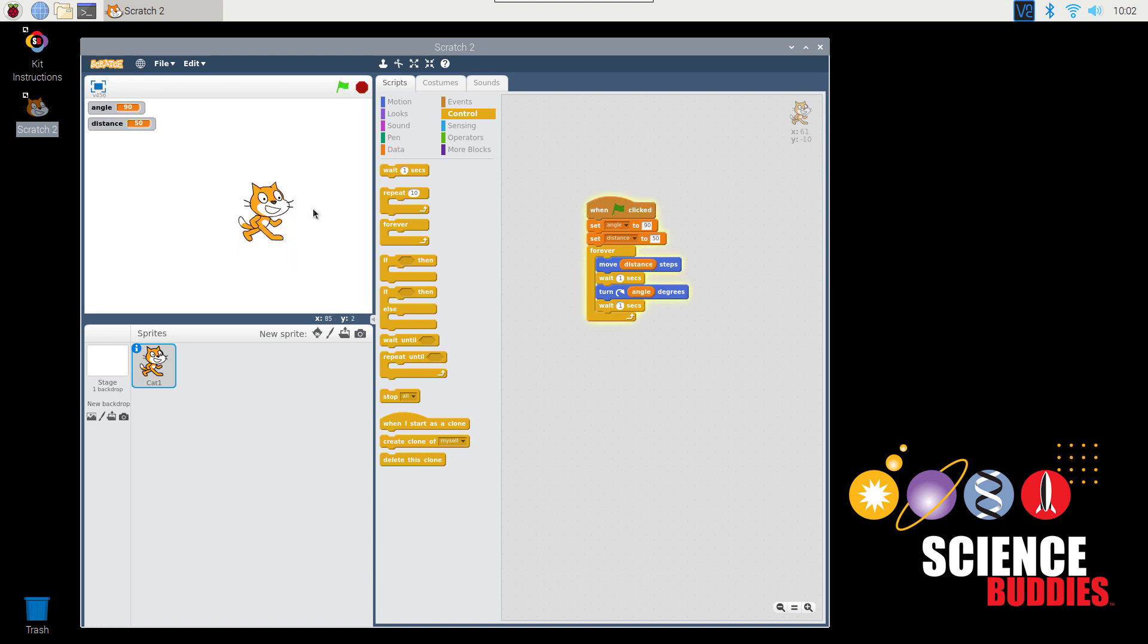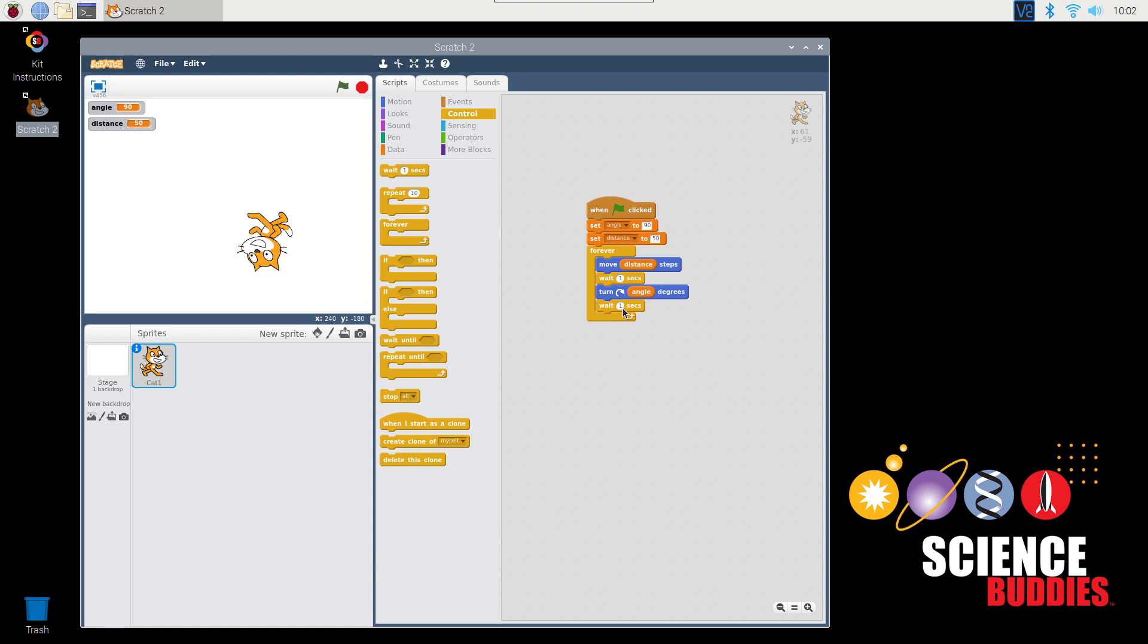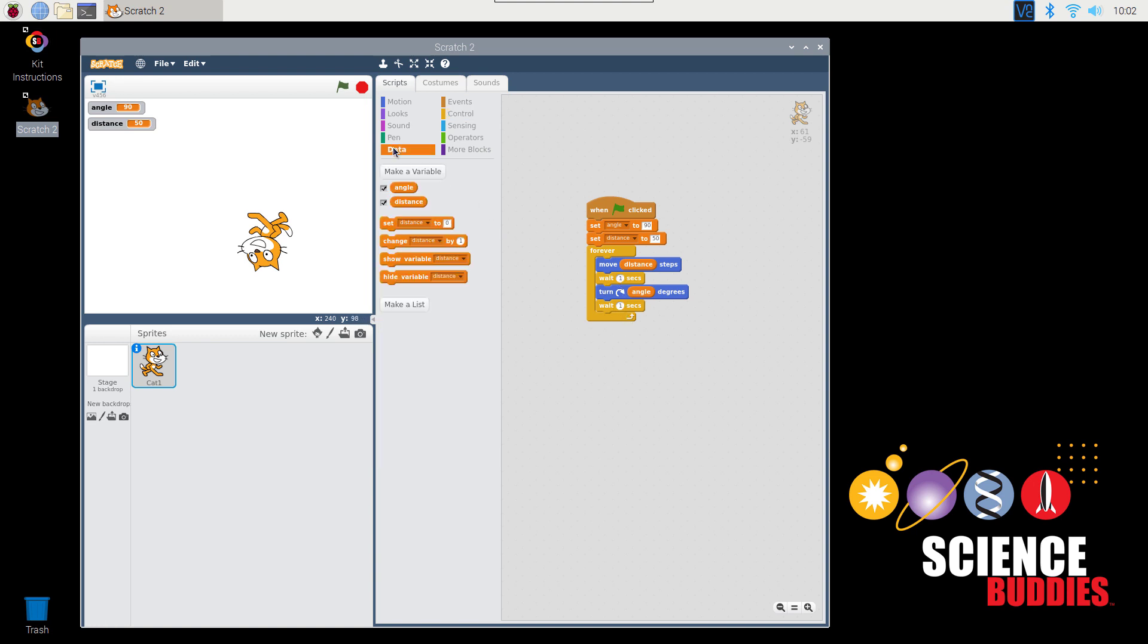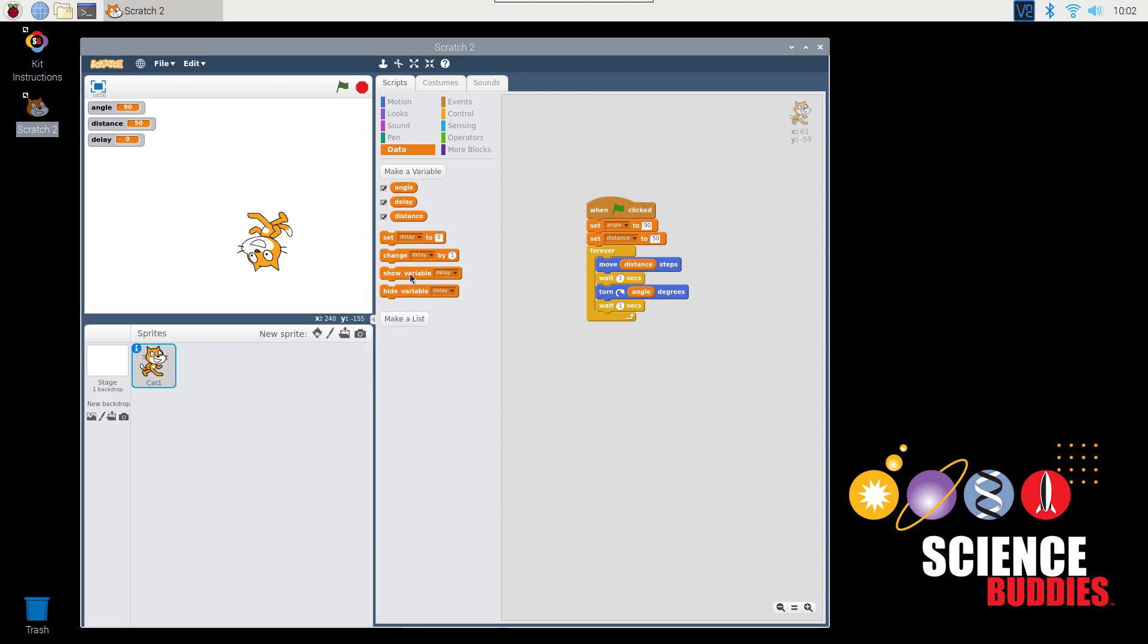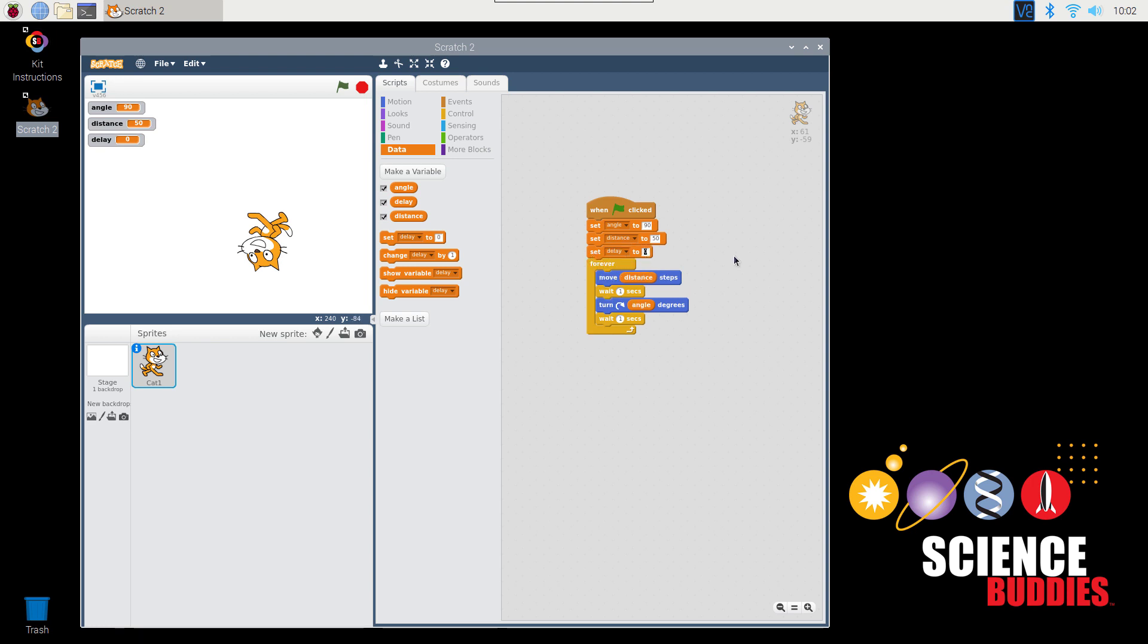Now, the cat's motion helps you visualize what's happening with the code. And again, if we don't want to have to change that Wait number in two different places, we can create a variable. Let's go to Data, create a variable called Delay. Add a block to set the value of delay at the beginning of our program. Let's make it half a second. And now, drag the delay variable into each one of the Wait blocks. Now, since we've decreased delay from one second to half a second, when we run the program, the cat will appear to move faster.